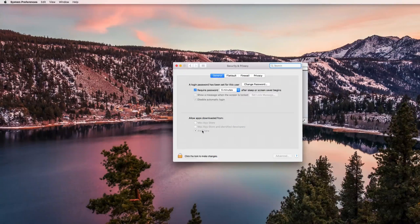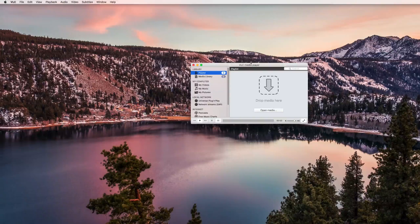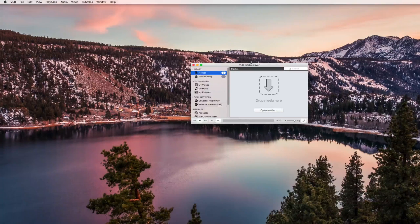Just go to System Preferences, Security and Privacy, and change that setting to Anywhere. You have to unlock it first with your password, but then it should work for you. If you have any questions, please leave a comment, like and subscribe, and I will see you later.